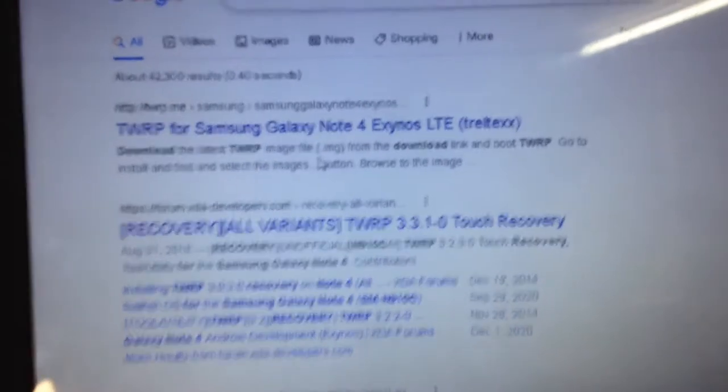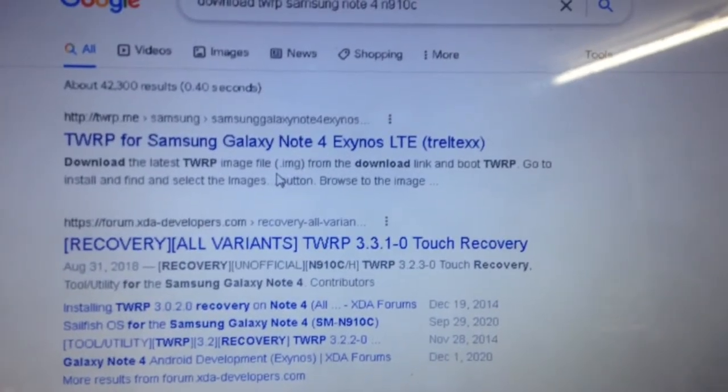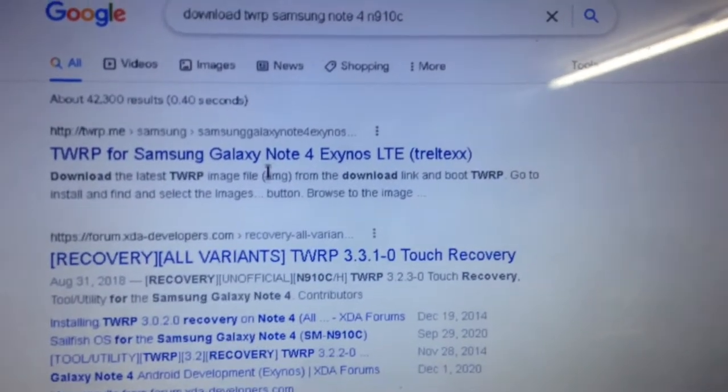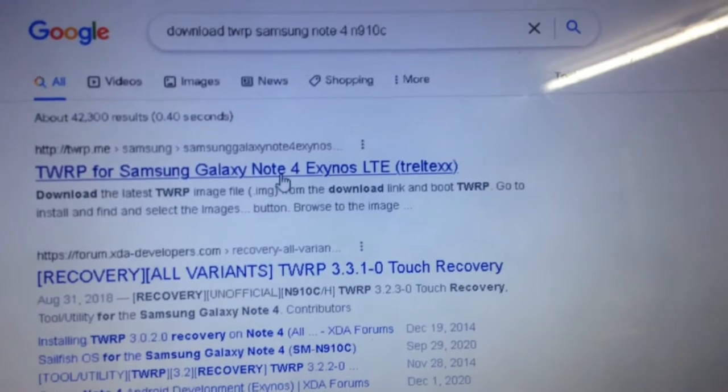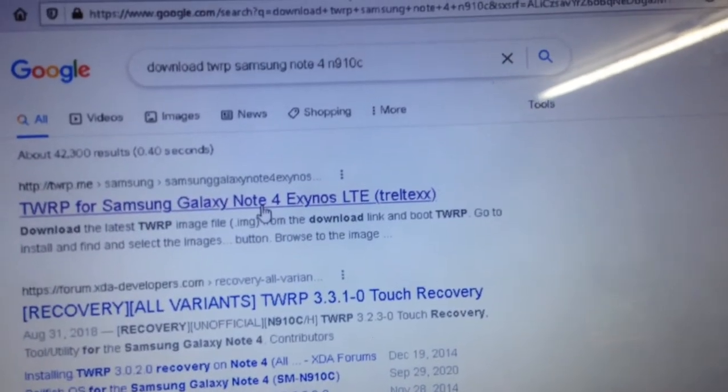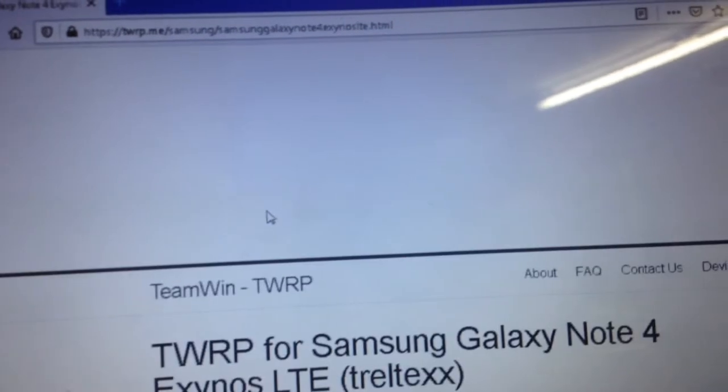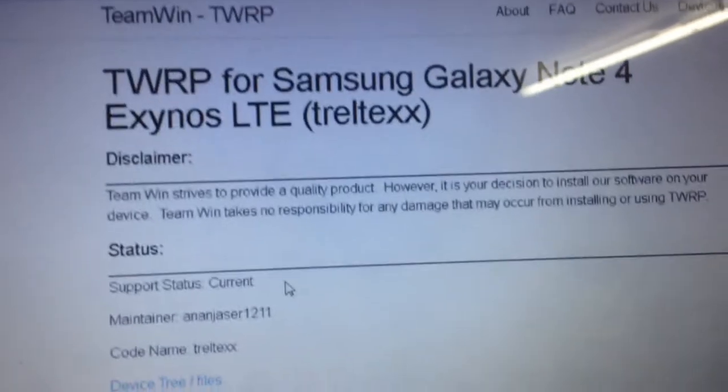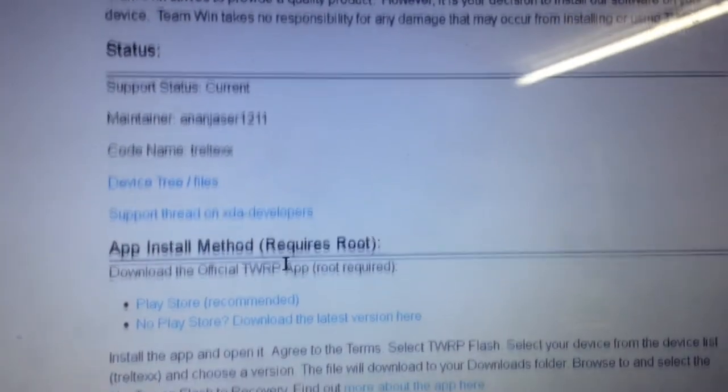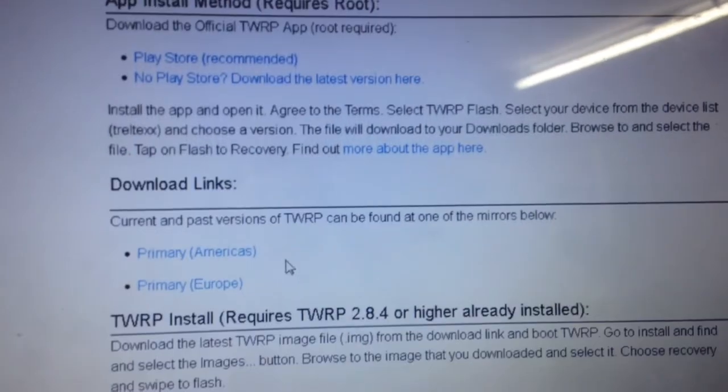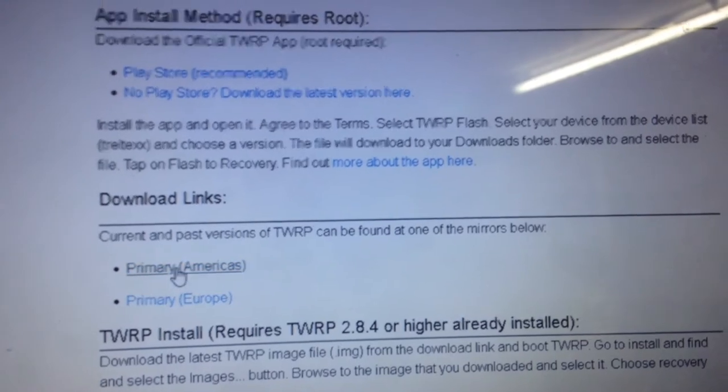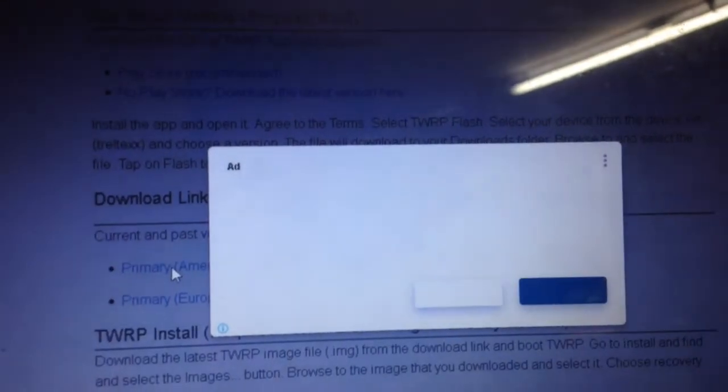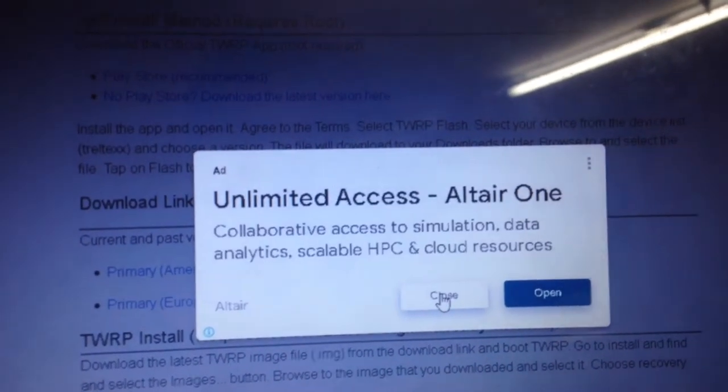Now you need to press the first bar, the first one like that, TWRP LTE D3E LTE XX just like that. Now you need to select the American version, don't select your local version. Now close the ads.